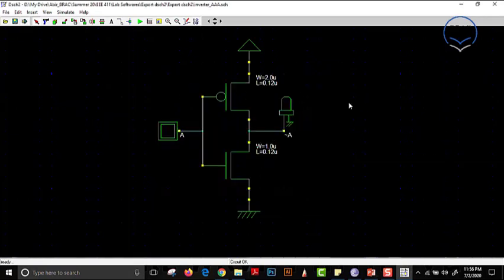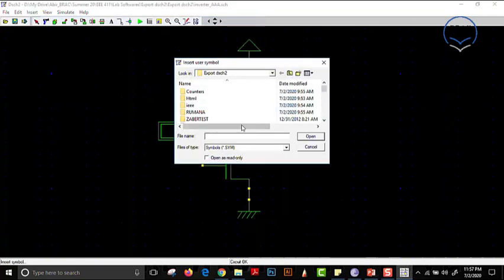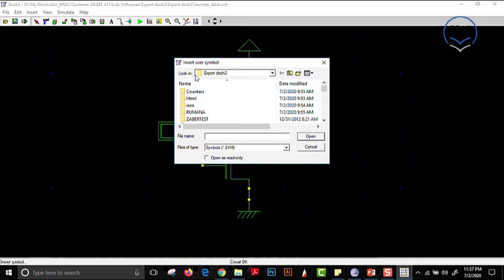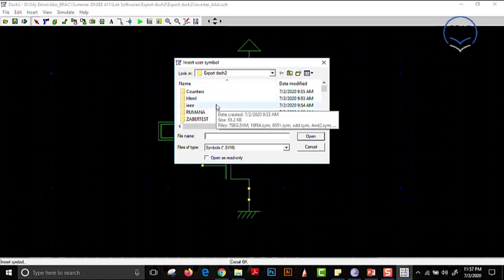Now we may need to import that block. In order to import it, we go to Insert and press 'User Symbol'. It is important to note that whenever we save files, we have to save them in the DSCH2 folder — that is the folder from which we open the software. When we need to open the symbol, we come to this folder. If we save files in any other folder, those files may not work or may malfunction.